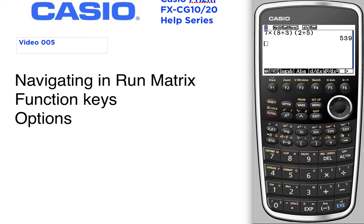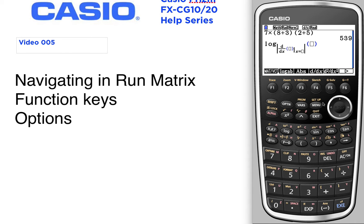For example, pressing F4 opens the math menu. Here you'll see a matrix vector submenu. Anytime you see the little folder dog-ear, that means that folder opens up further. You've got templates there you can open up, you can open up absolute value, and you can open up derivatives.